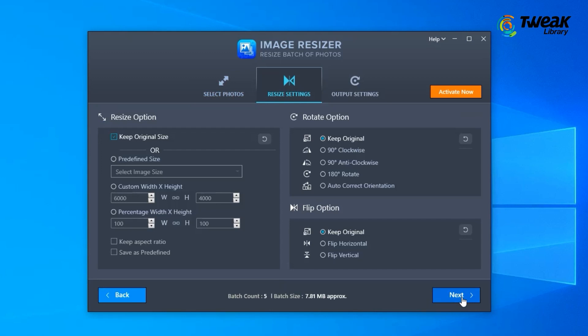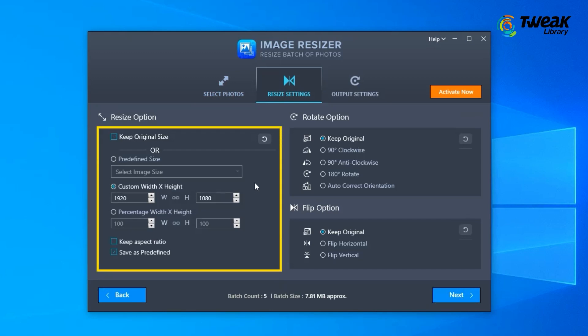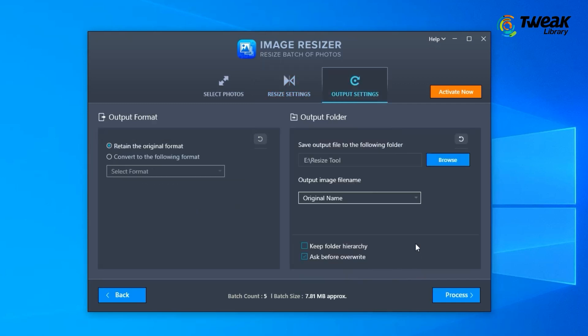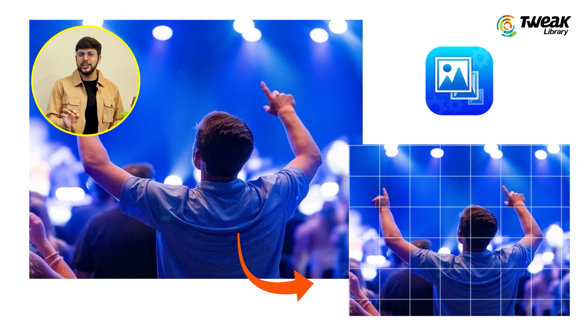You can configure settings as per pixels or percentage. Not only this, you can also flip or rotate your image, change the format, and whatnot. Trust me, this application is a one-stop solution to resizing multiple images at once. Do try this and share your feedback in the comments.